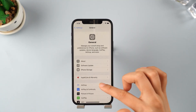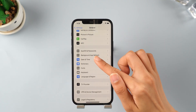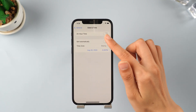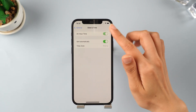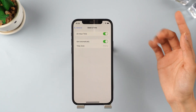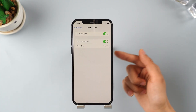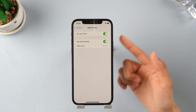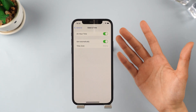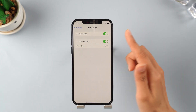Go back to Date and Time and turn on the Set Automatically option. Once the date and time return back to the correct date and time, you can go ahead and install the iOS 26 update on your device with all these new features.